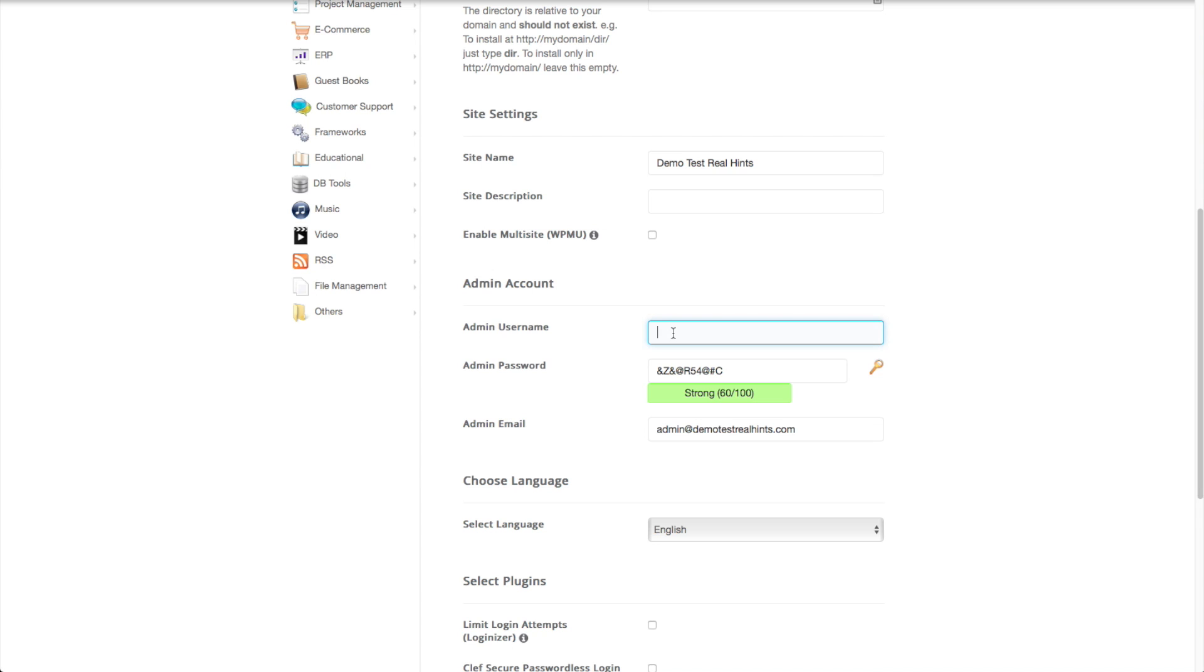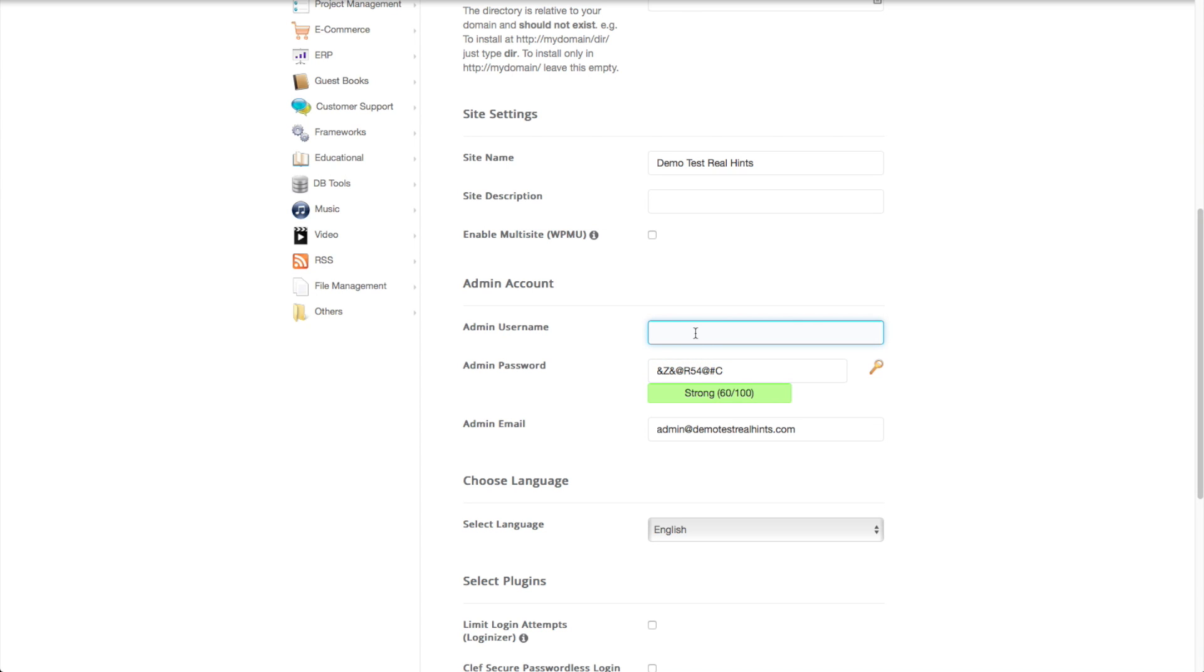And then we want to set up the admin account and this is going to be for the WordPress setup. And again, I want to recommend that you use a robust name here. You don't want to use something like admin. You want to use something creative that somebody isn't going to be able to guess easily. Because unfortunately, there's hackers out there and they will try every basic username and they will try every basic password and every common password and other password combinations. So you really want to use strong username here and strong password.